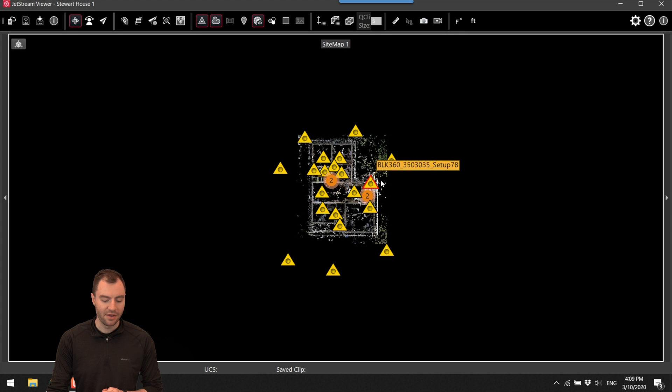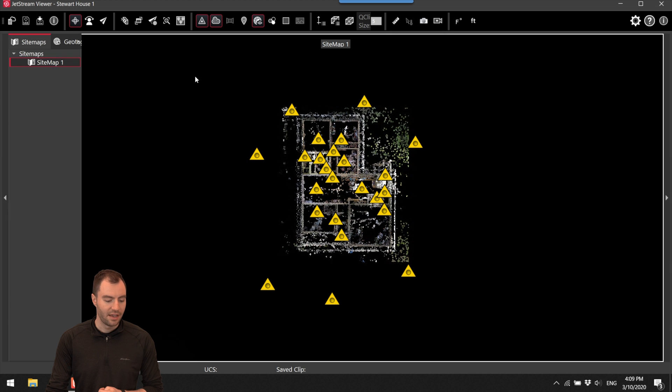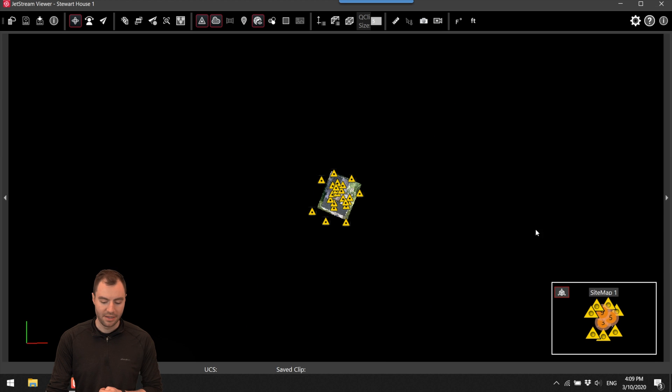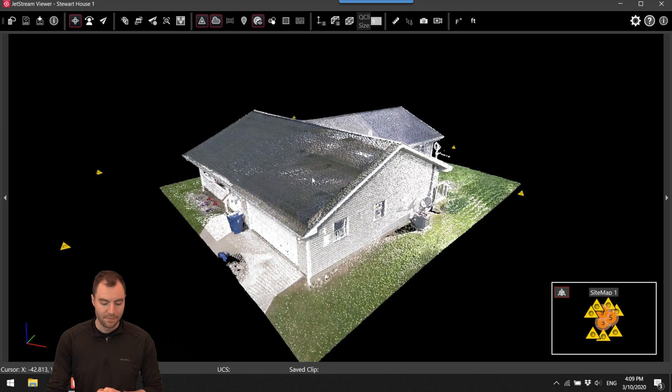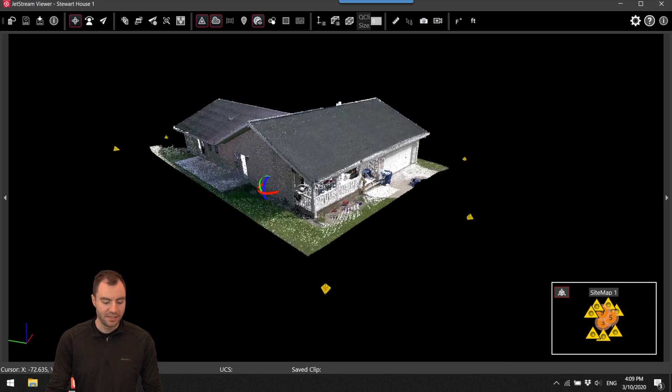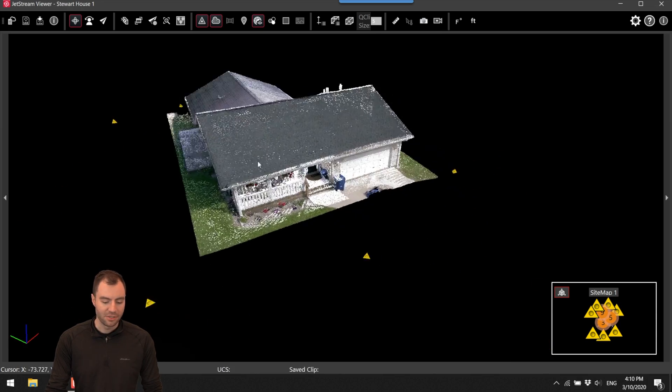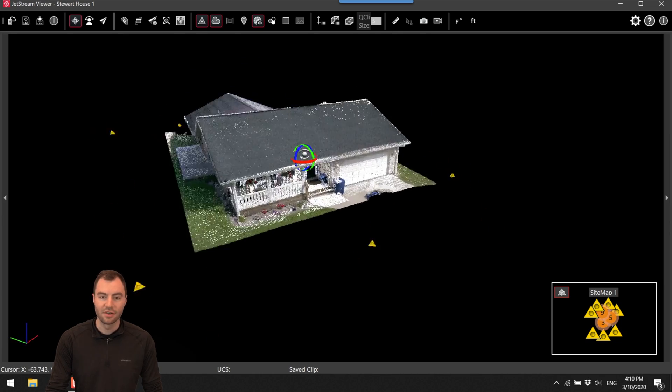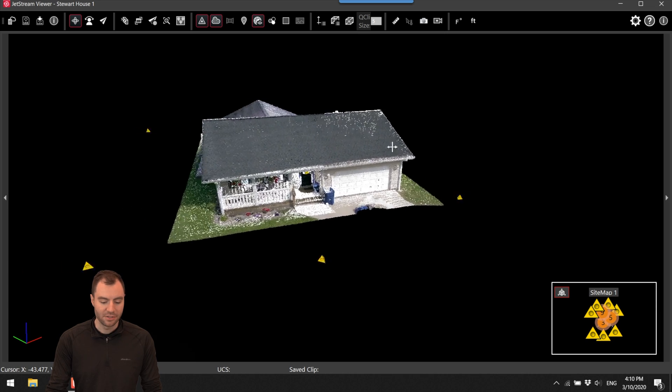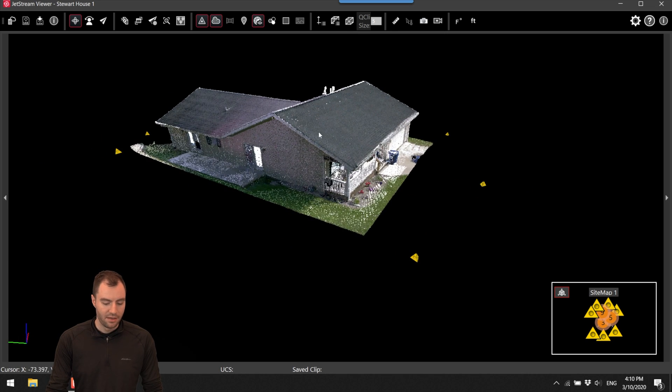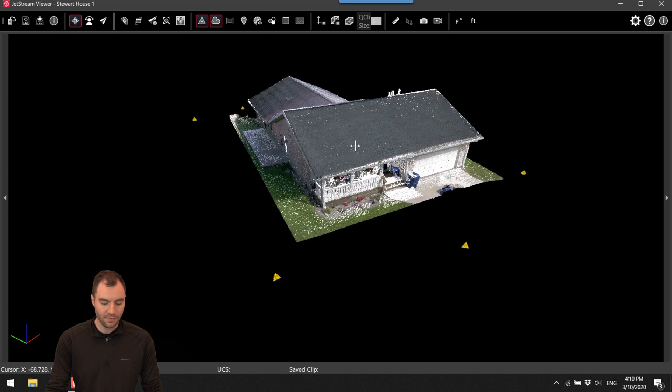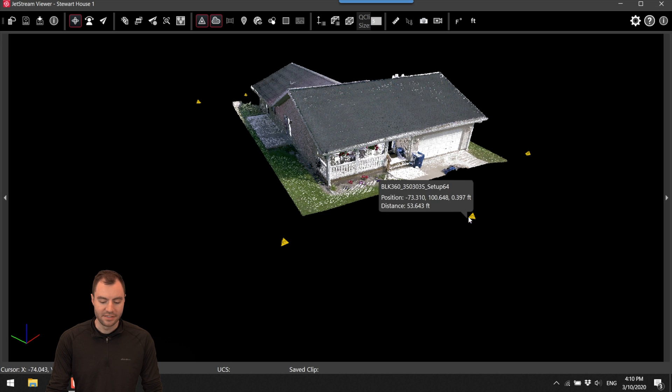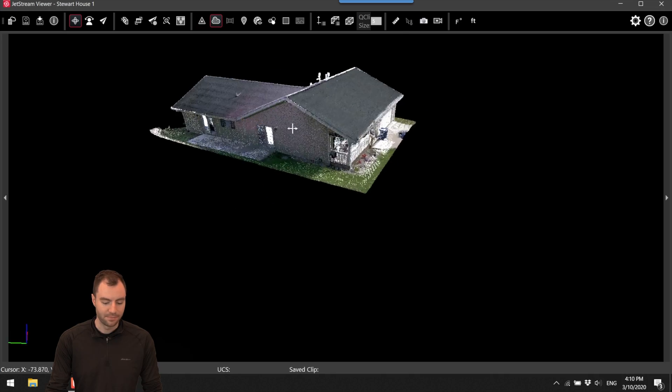It opens up the viewer and now I can see a top down view of my site. I can get rid of this map by minimizing that and then here I'm instantly viewing the cloud. So it's super easy. Using the left mouse button I can rotate around a single point and using the right mouse button I can pan around. I can get rid of this little site map down here by clicking on this button and I can also get rid of these individual stations by clicking on this scan locations button.